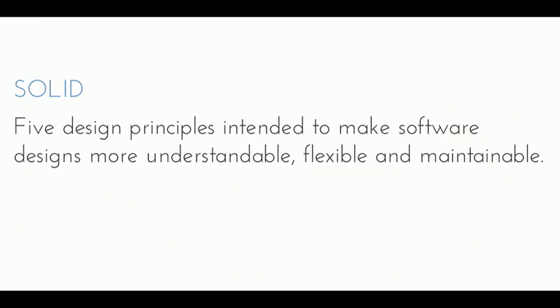So solid, five design principles intended to make software designs more understandable, flexible, and maintainable, right? So it's just a bunch of principles that are going to make us think a little bit. I'll talk about more than that in a second.